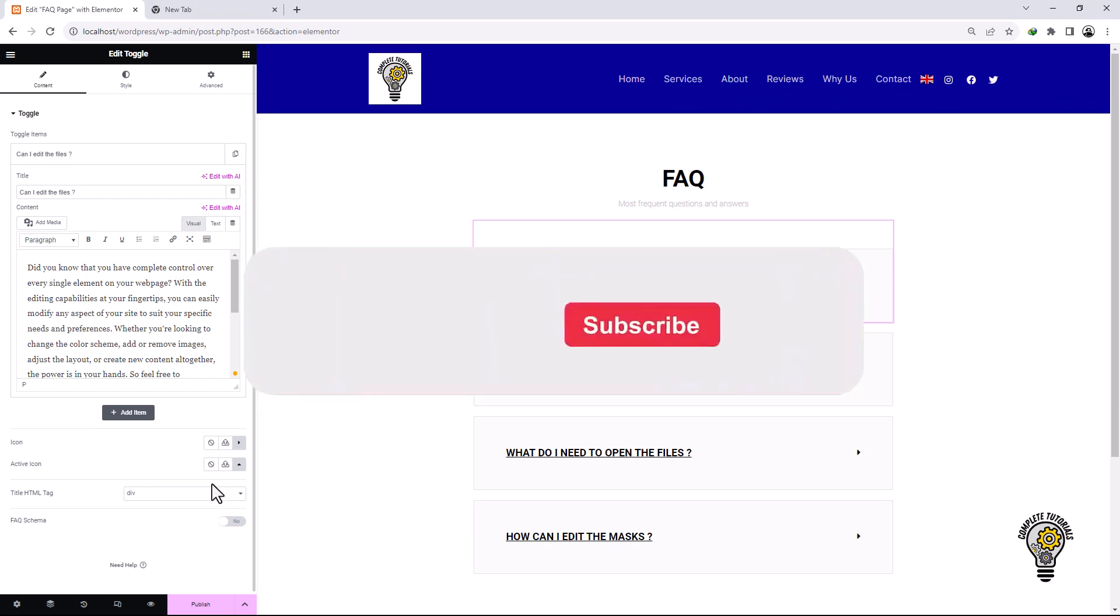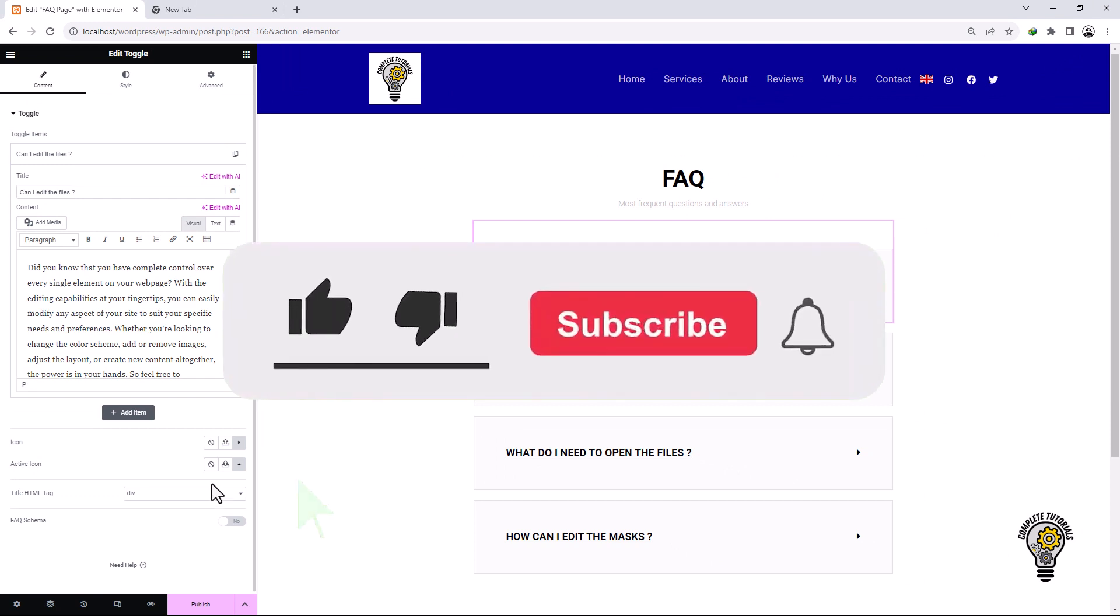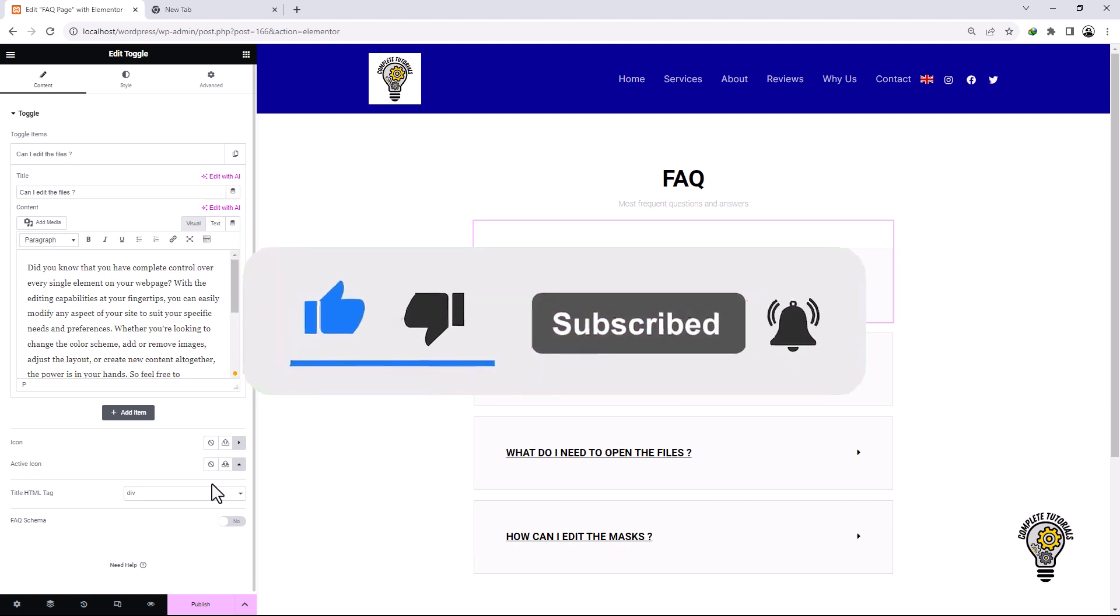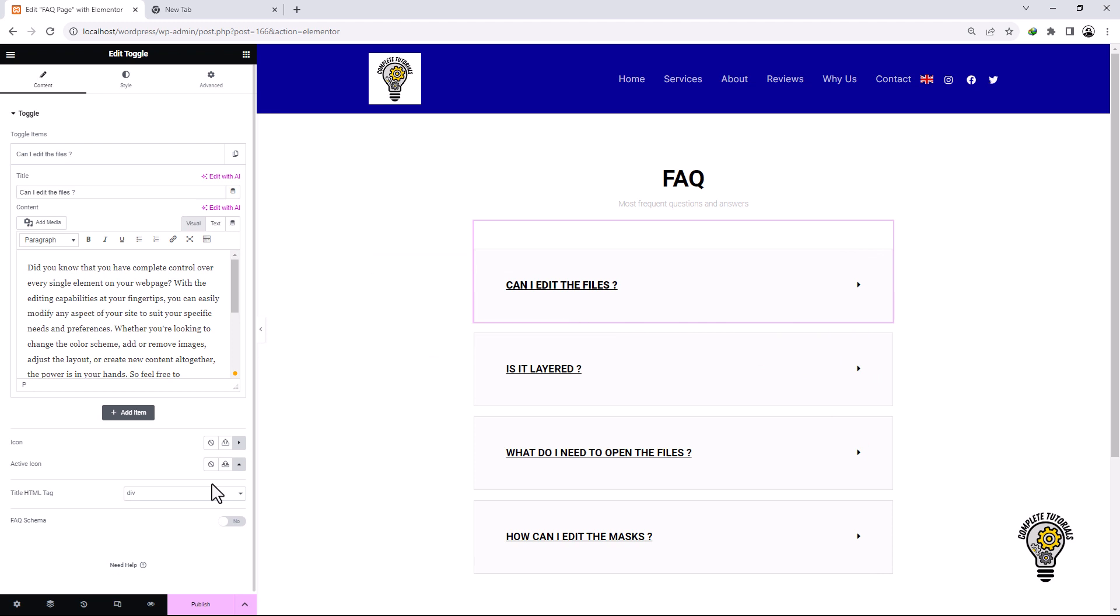That's all. Don't forget to give a thumbs up, subscribe and click the notification bell. Your comments and input mean a lot to me, so don't hesitate to share your thoughts in the comments below. I truly appreciate your engagement.